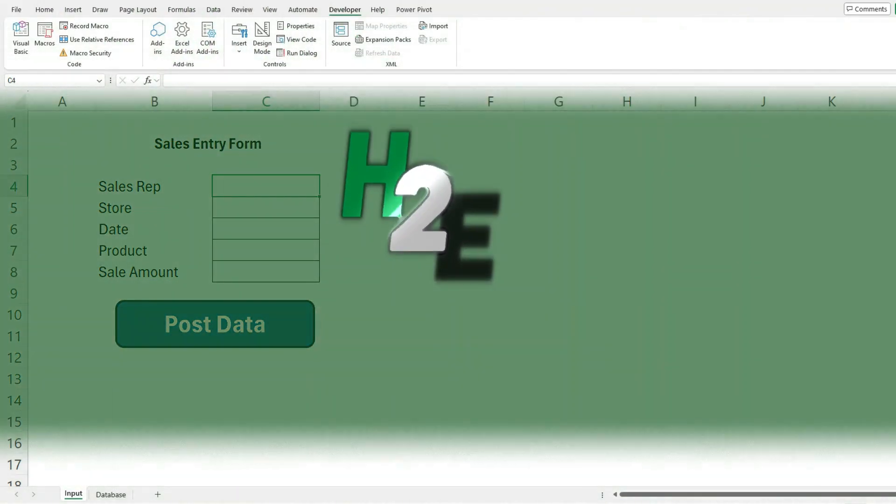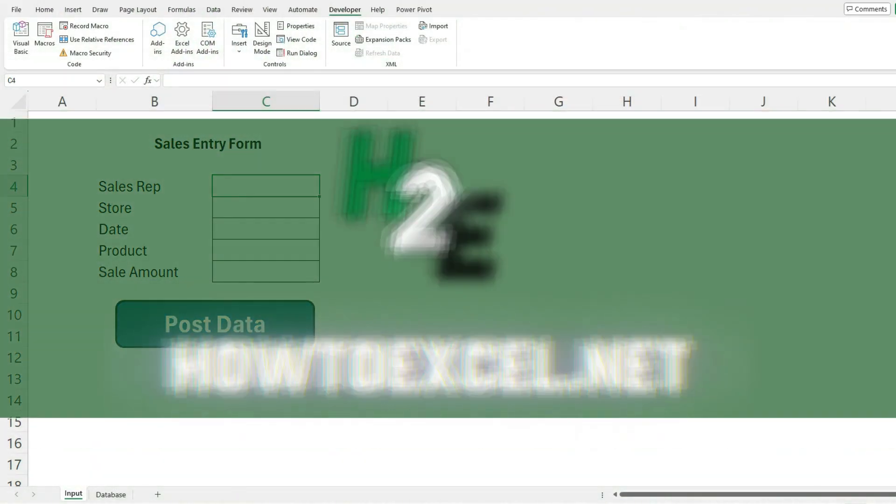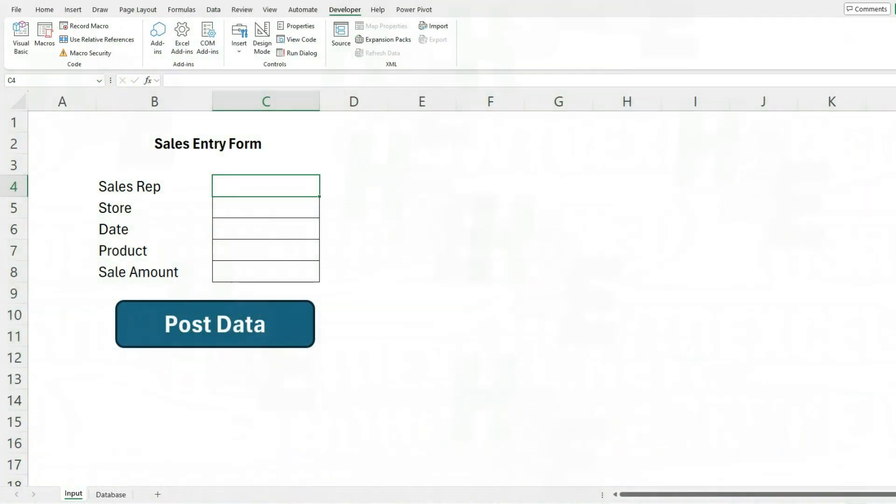In today's video, I'm going to show you how you can create an entry form for a database in Excel and how to even create a separate sheet to populate that database within Excel.